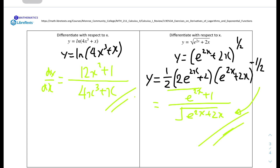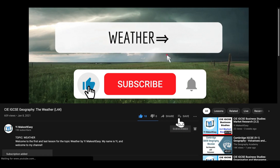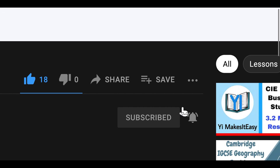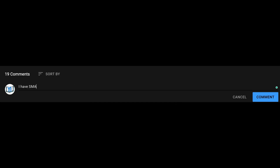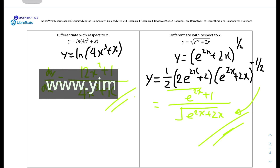That's it for this short video on IGCSE mathematics. Today we looked at questions on the derivatives of exponential and natural logarithmic functions. I hope you found it useful and helpful. If you did, please leave a like, subscribe, and ring the notification bell. If you have any feedback about my channel or videos, comment down below. You can also check out my social media — LinkedIn, Instagram — and my website at www.ymakesiteasy.com for learning and teaching resources.